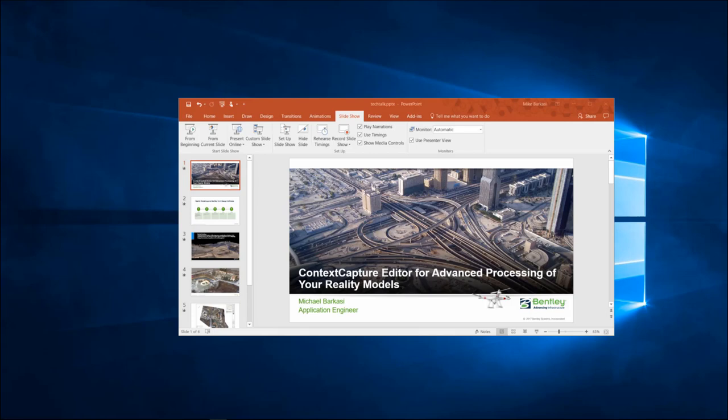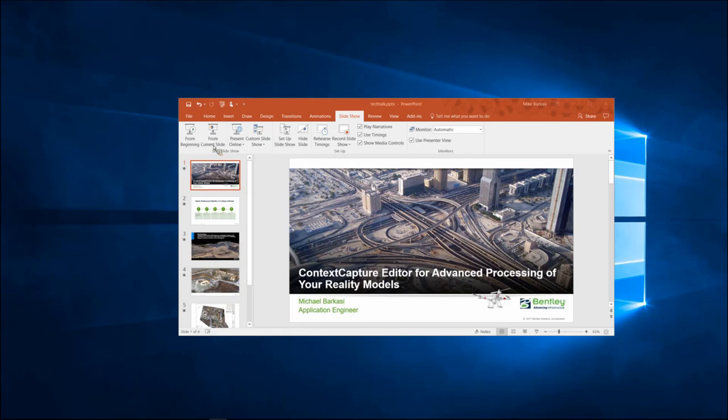As I always said, my name is Mike Barkassi. I'll be walking you through some advanced processing functions that are inside of Context Capture Editor today. So we'll start off with just a couple slides and then we'll get into a live demonstration.